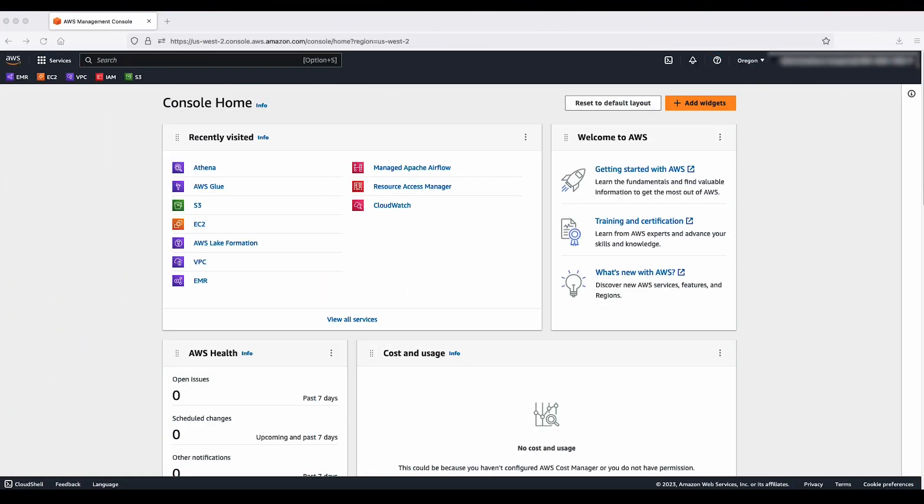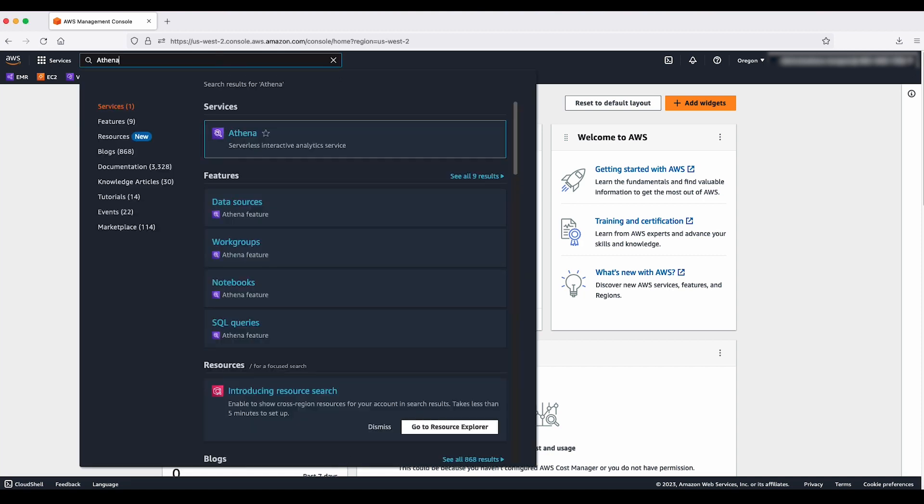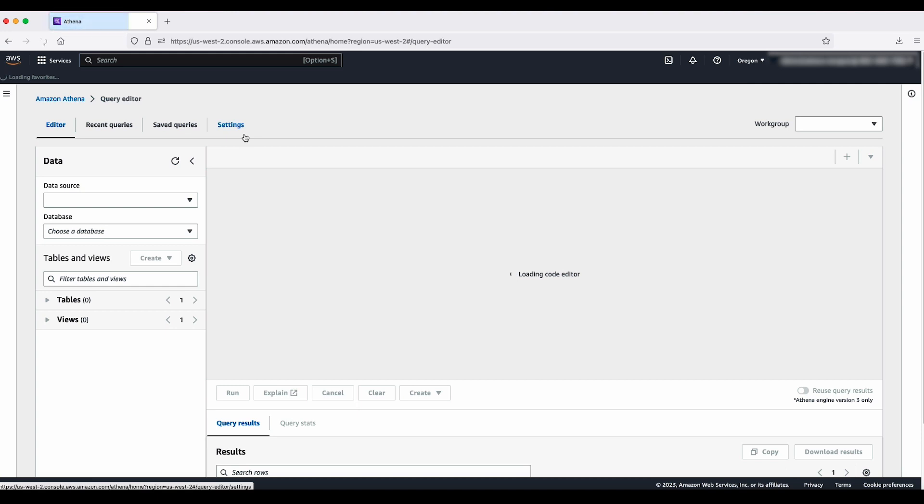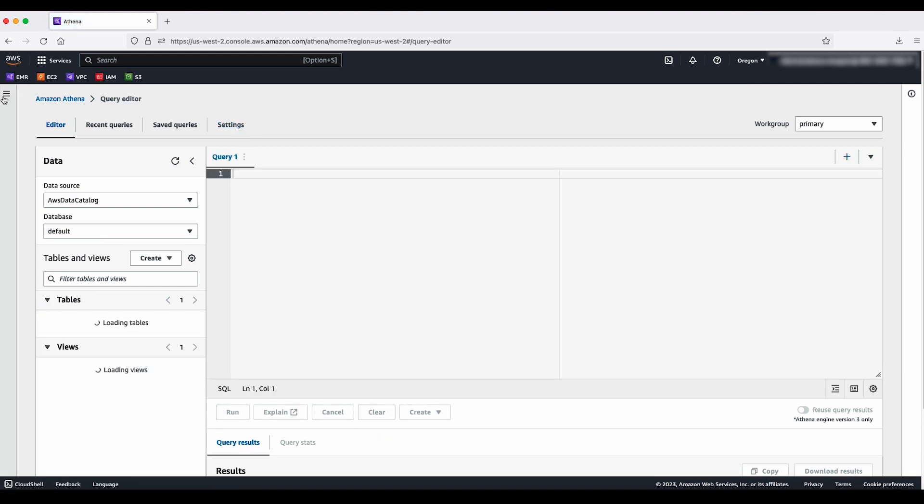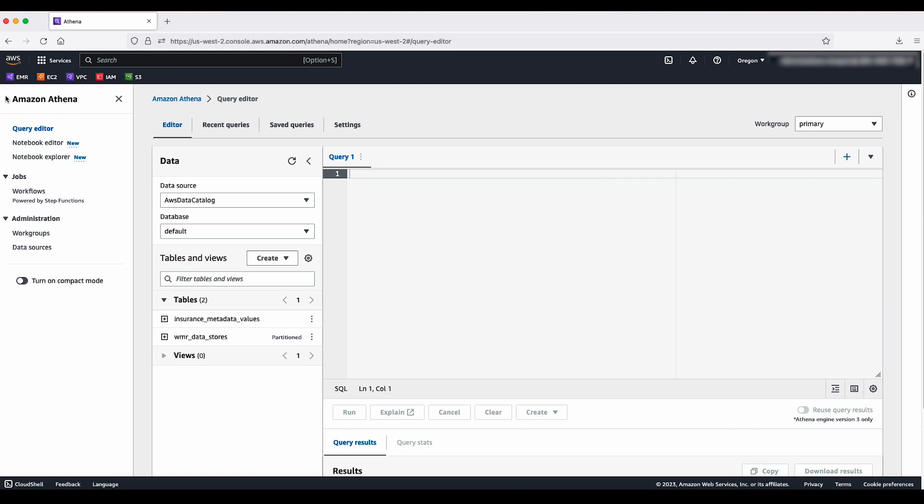After logging in to the AWS management console, navigate to the Athena console by typing Athena into the search bar. Then select the small slide out window using the three line icon on the left to navigate to the query editor.